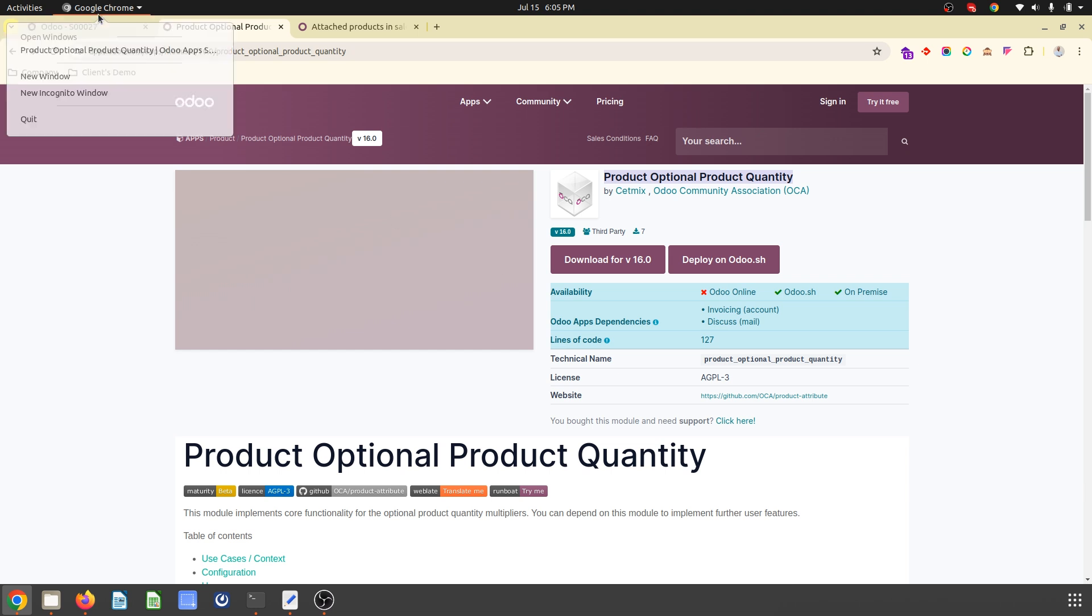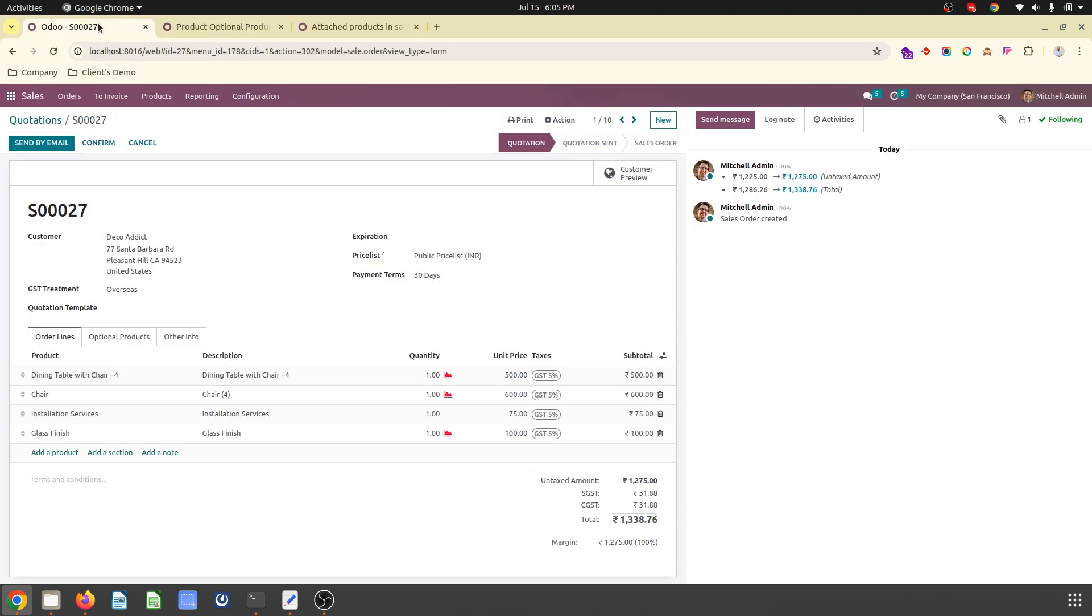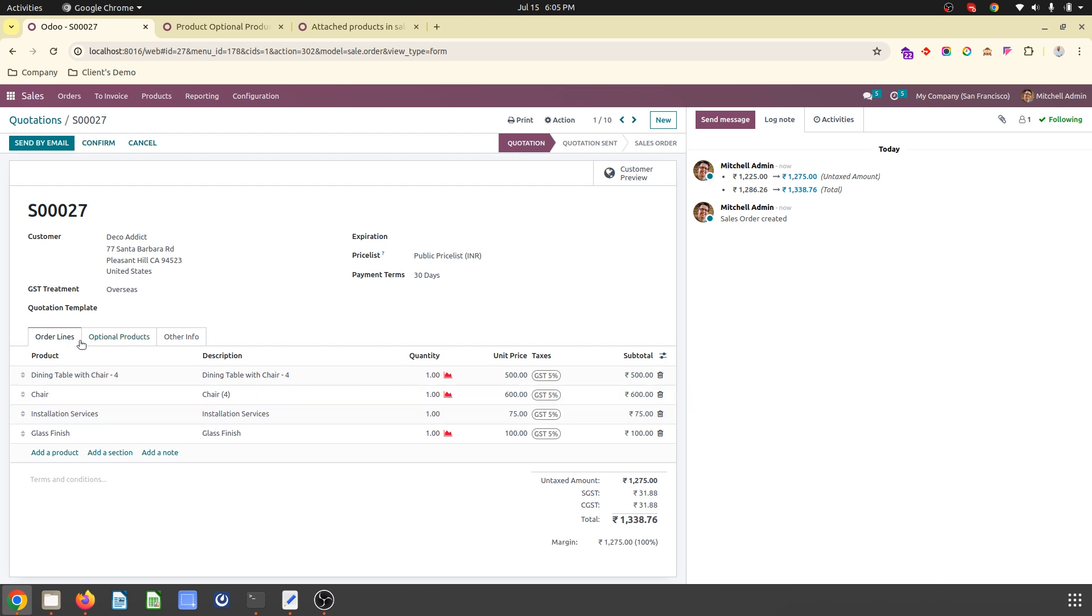Okay, hope this will help many people who are doing this type of business and suggesting optional product with a number of units or quantity, as well as some fixed services or any additional product which are part of my order line automatically when I am adding those products and saving my quotation. Thank you.